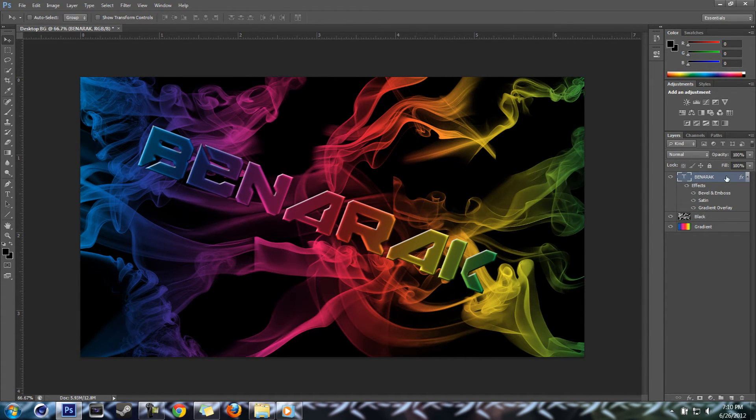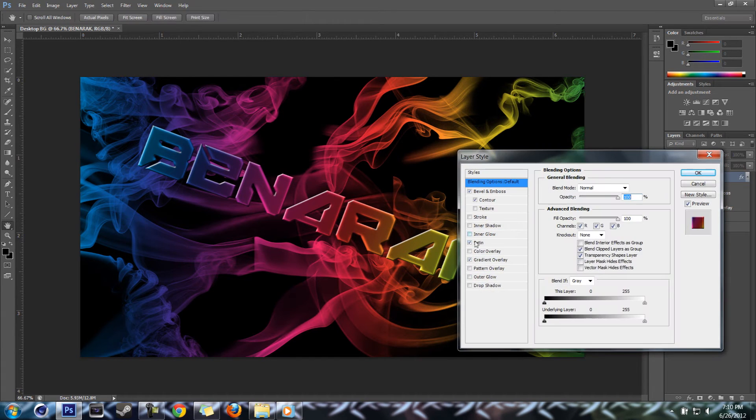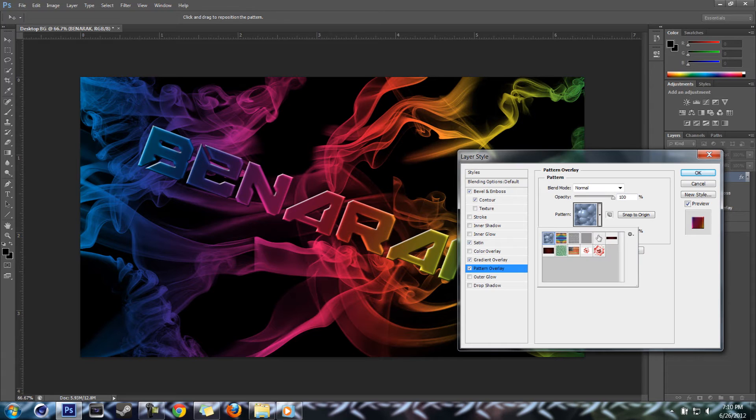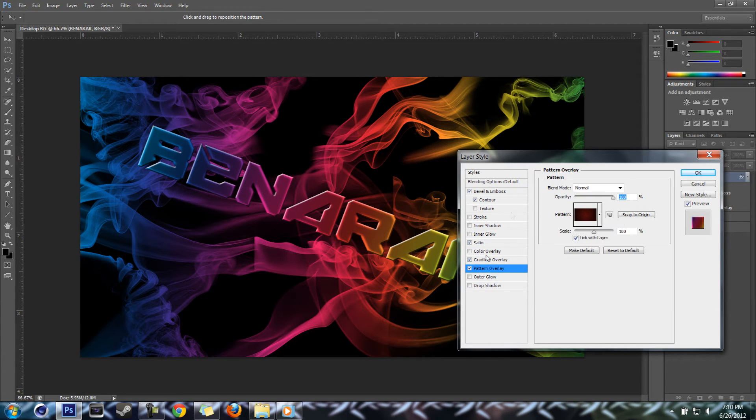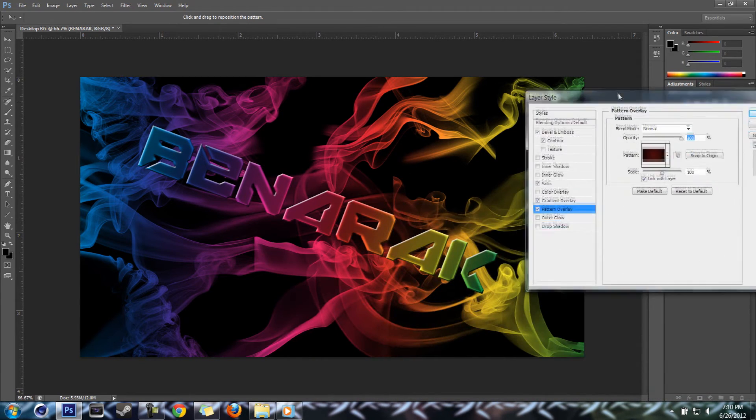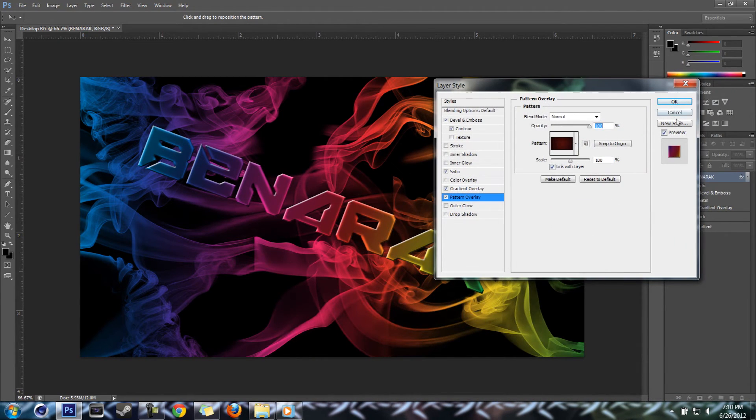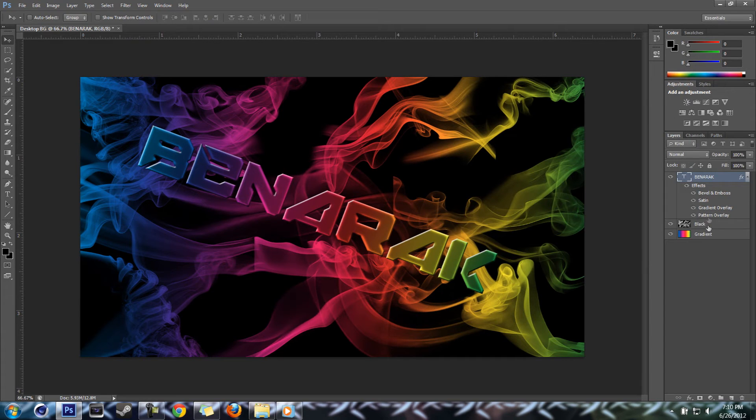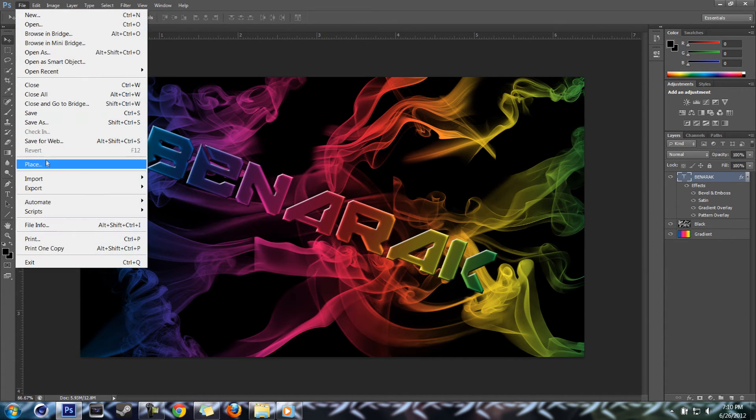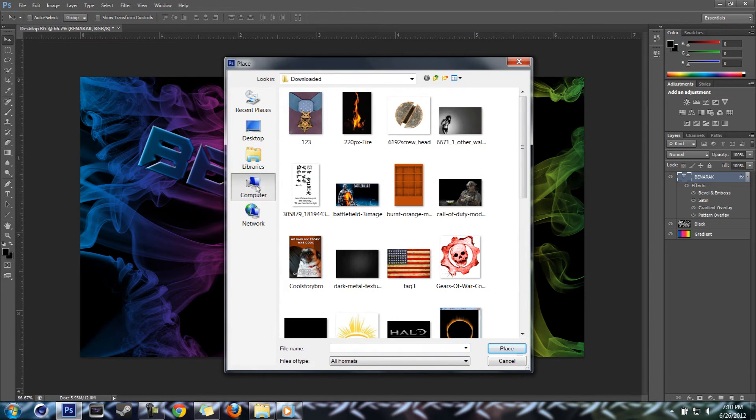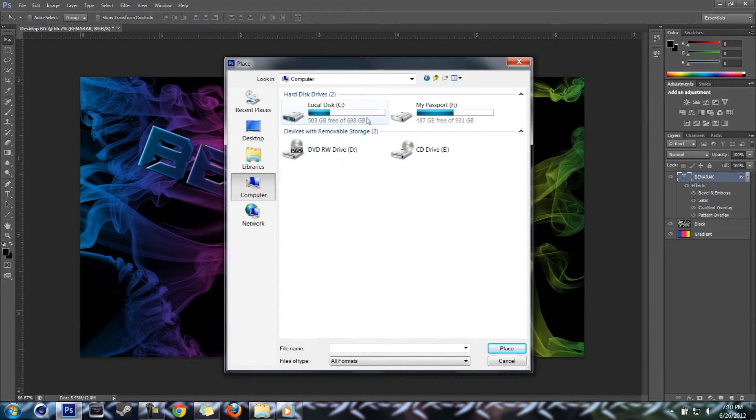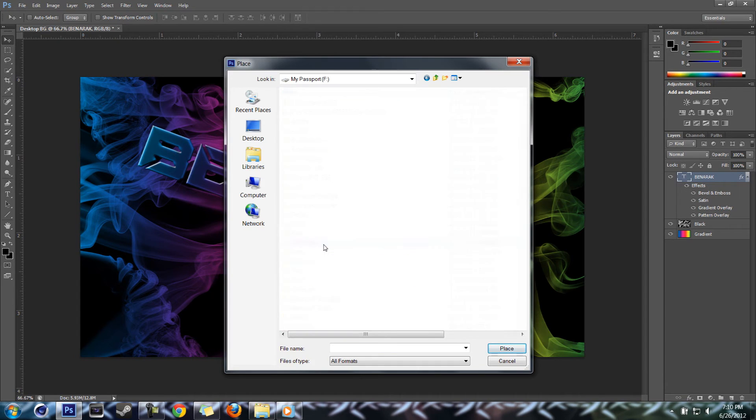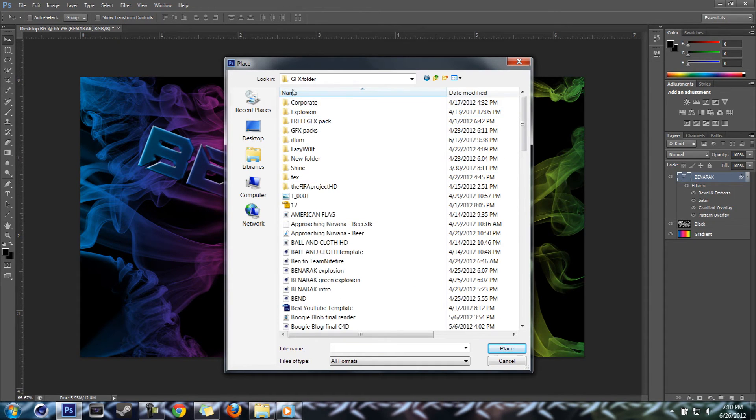Next thing we're gonna do is we're actually going to add a pattern to that text. There's no reason it's not showing. Hold on, sorry. We're gonna do it like this - place our picture. Here let me find it real quick.